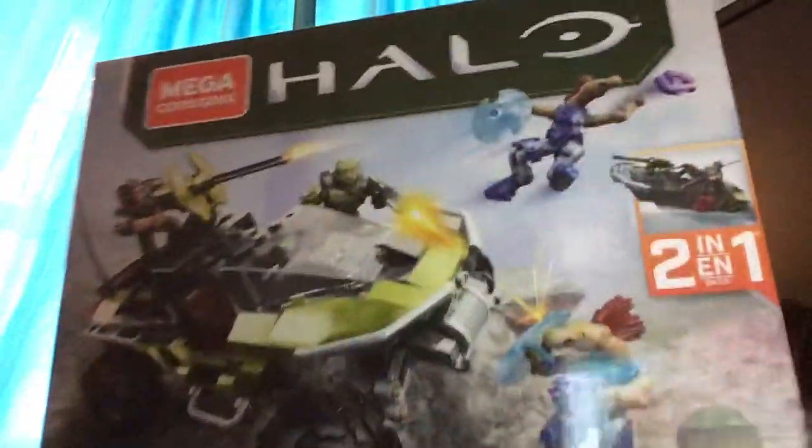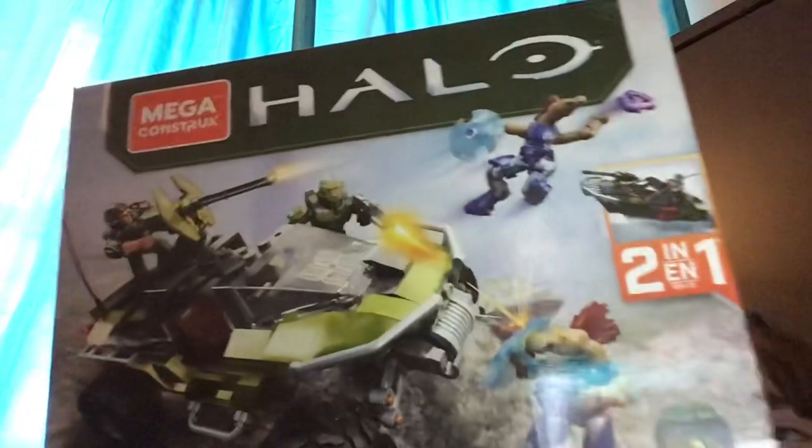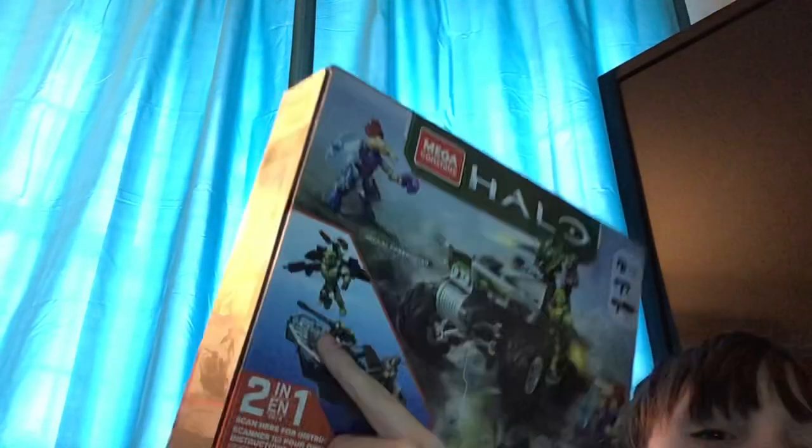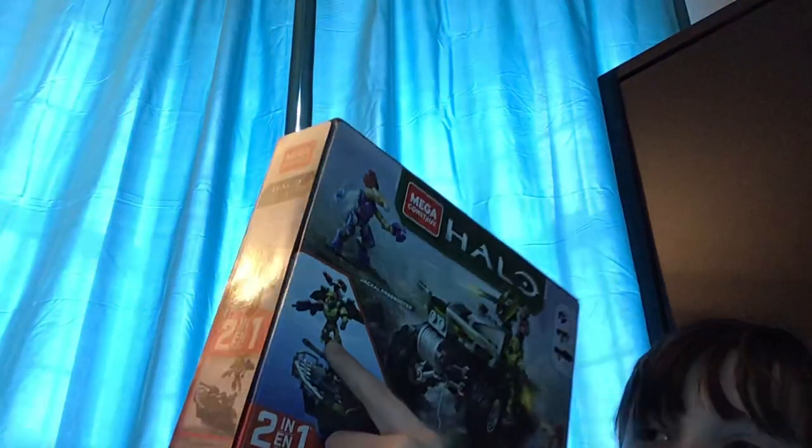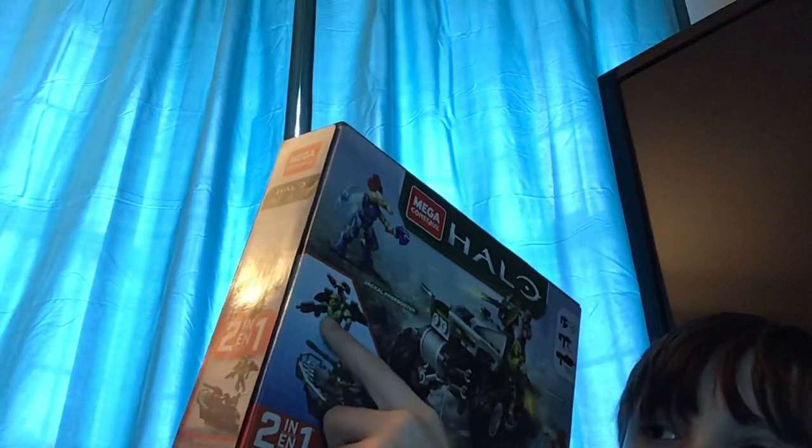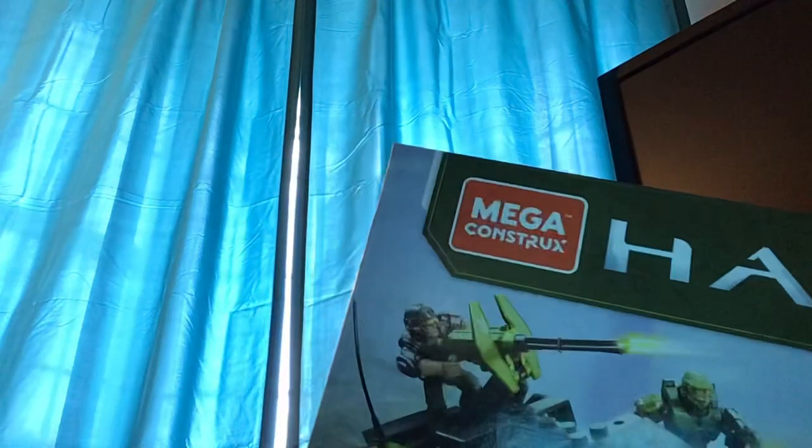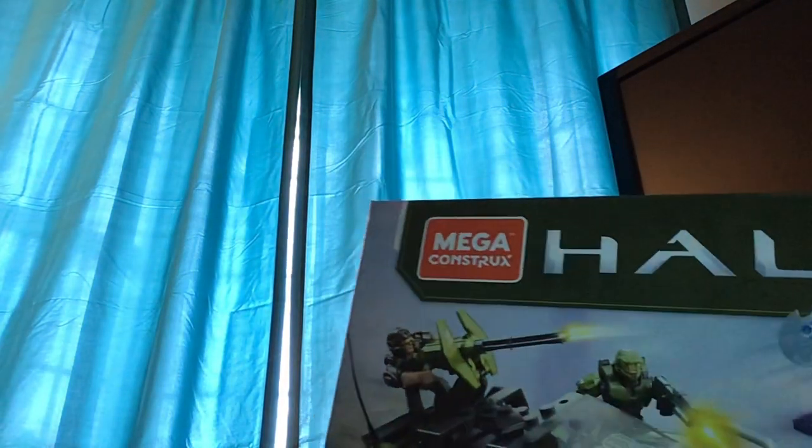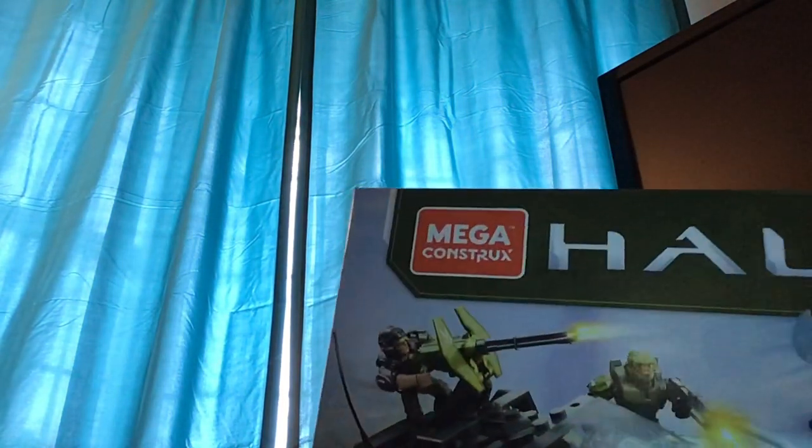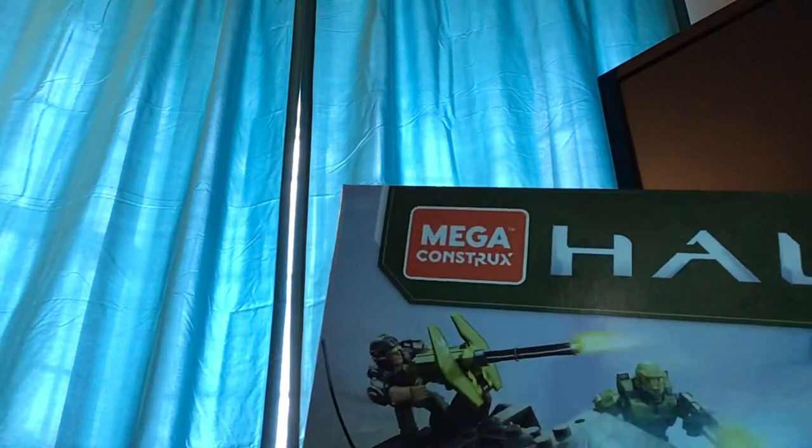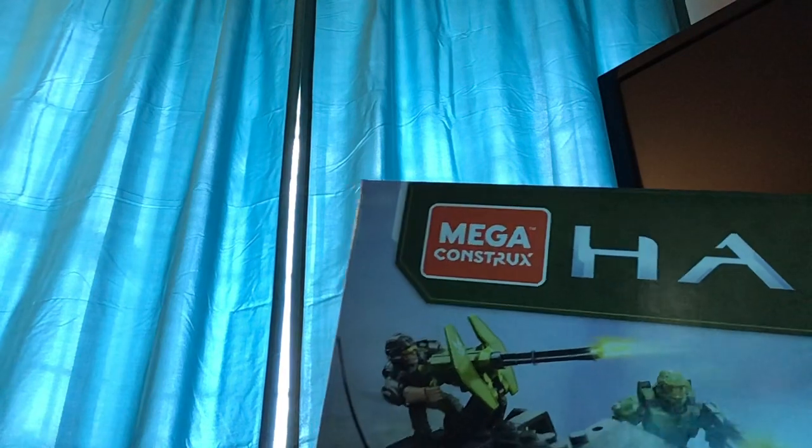It's a two-in-one set. It comes with a UNSC Marine, Master Chief, and two Jackals, and the Warthog itself. Check in with me when this is built. I don't know what I'm going to title this yet.